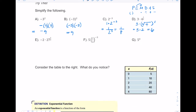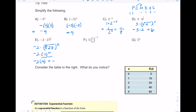Letter E uses the same rules. We have negative two times twenty-seven to the two-thirds. The cubed root of 27 is three, so we have negative two times three squared. Order of operations says do the exponent first: three squared is nine. Negative two times nine is negative eighteen.